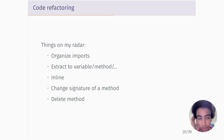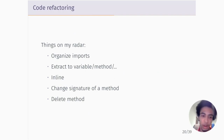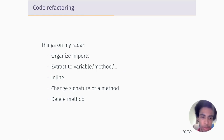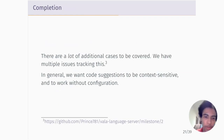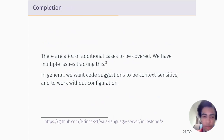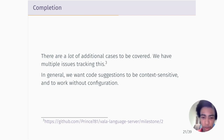Code refactoring is currently very basic — we just have renaming support. There are other things I have on my radar, many of which are very common in editors like VS Code and IntelliJ IDEA: organizing imports, inlining, changing the signature of a method, deleting a method, and so on. Completion is also a very case-by-case thing, and there's a milestone link with a lot of the different cases we're working on.